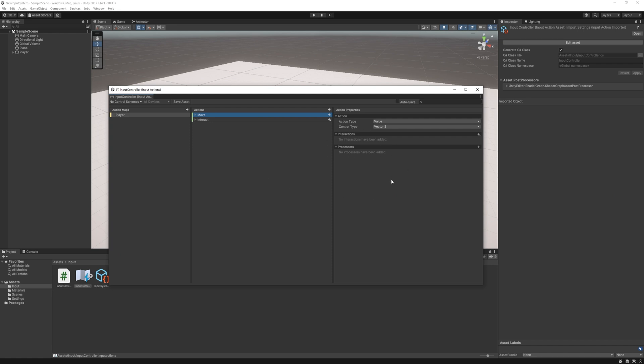What is left is the interactions and processors in the input asset. So what are they for? Start with the processors. It basically processes the values before we do anything with them in our code. Here is an example with the xbox controller.